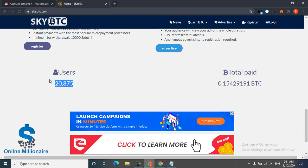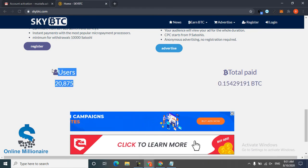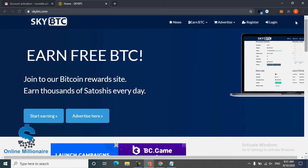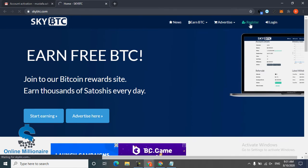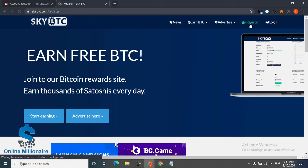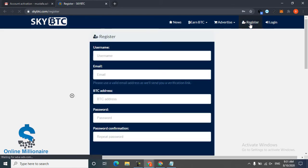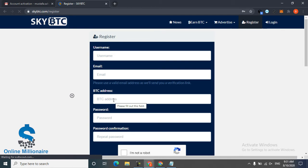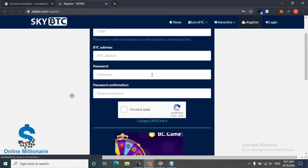Just click register. You can register at this website, link in description. Username, email, Bitcoin wallet address - any wallet address you have like faucet pay, Express Crypto, Coinbase, or blockchain. Any wallet you have, just put your address.